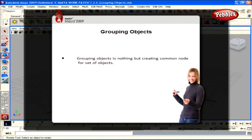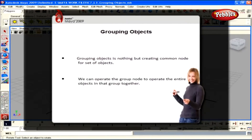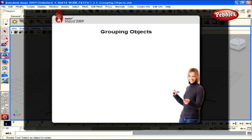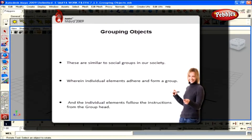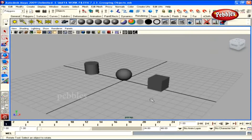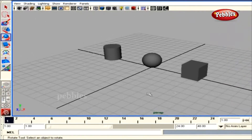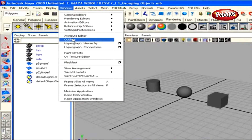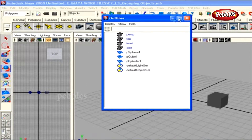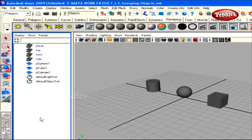Grouping is nothing but creating a common node for a set of objects, where we can operate the node to operate all objects in that group together. Whenever you require, you can also operate objects in the group individually. It's similar to social groups in society. Here in Maya, you can give orders to a group or to individual objects. We're going to work with grouping from the Outliner window — you can view it with the Perspective panel or as a separate window via Window menu > Outliner.